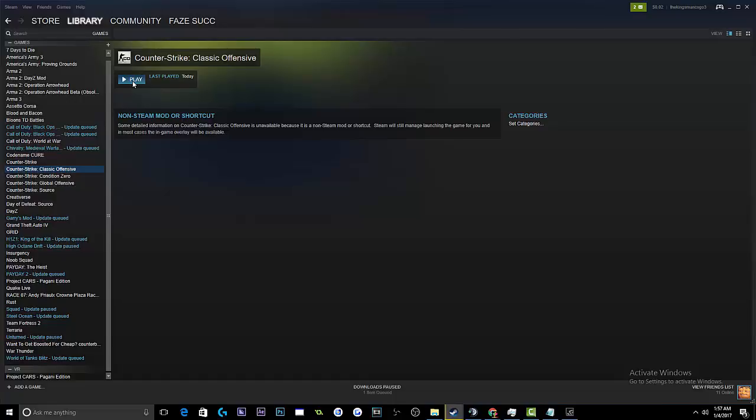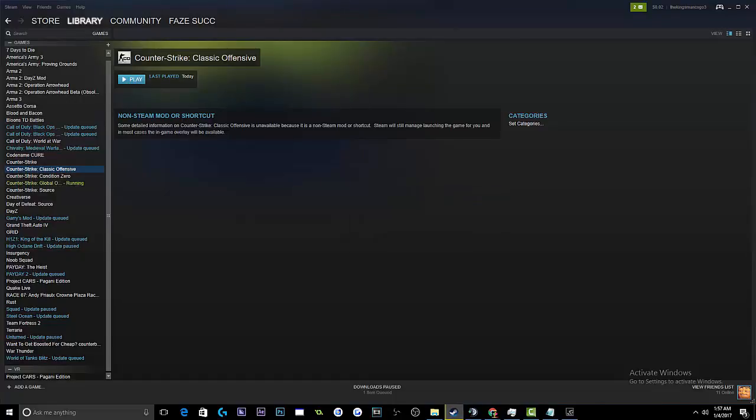You can go ahead and launch that. Now, you're right off the bat going to notice that the game is not what CSGO is. It's a retexture of everything. The main menu looks a little different.